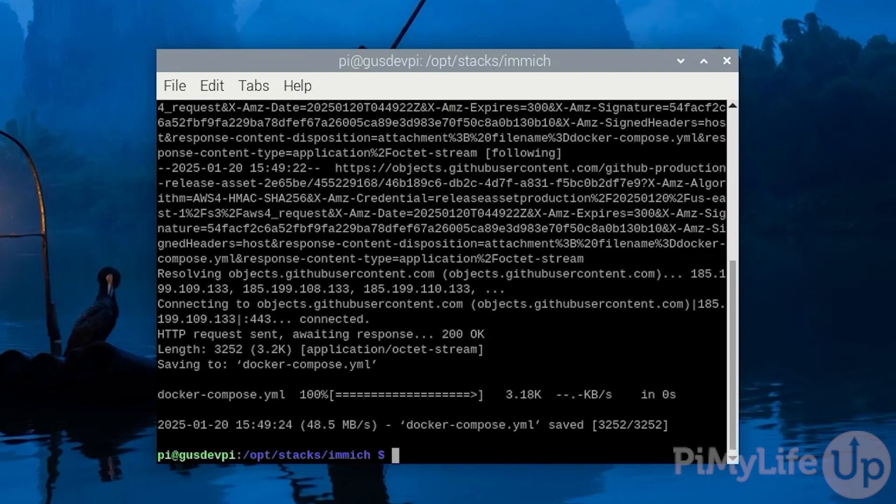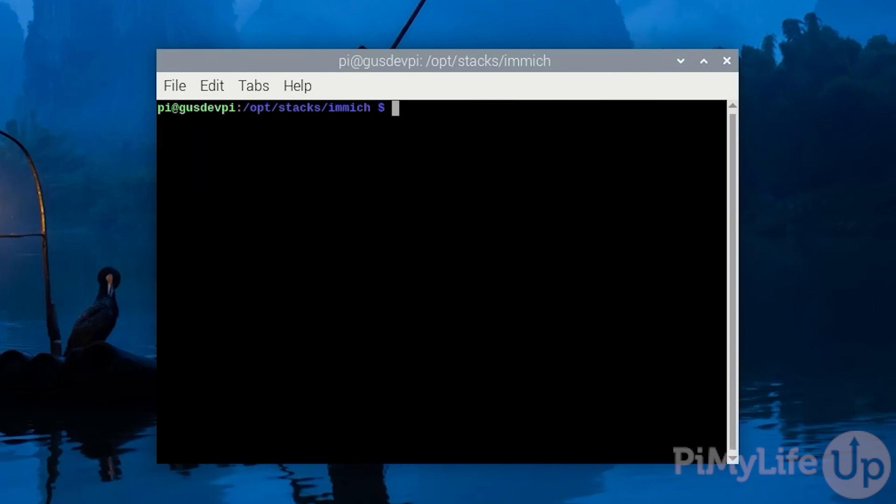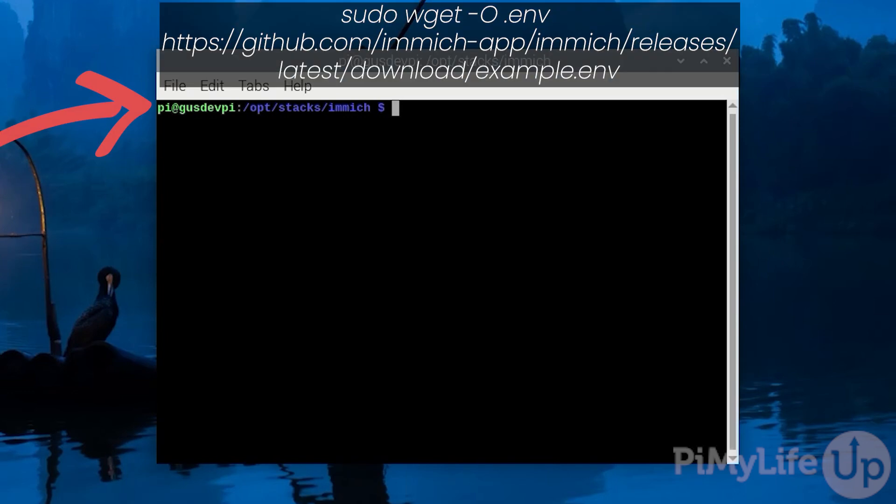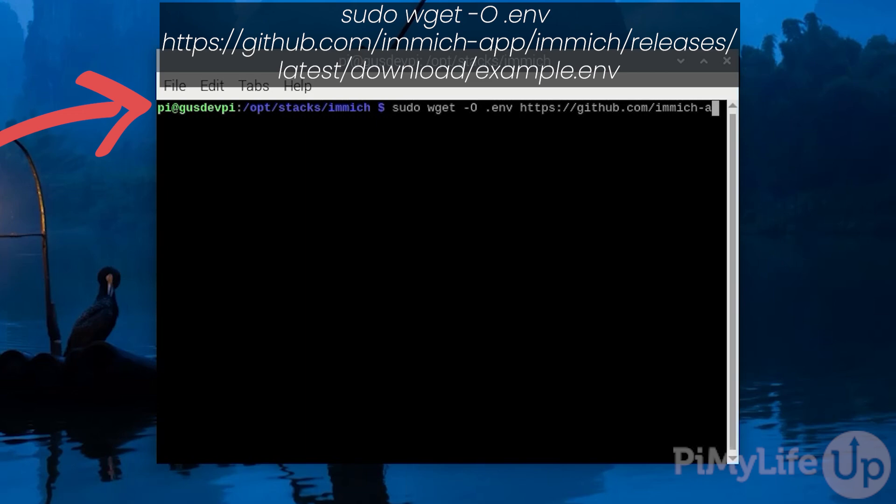Once that is downloaded we now need to install the example environment file. To do this enter sudo wget -o .env https://github.com/immich-app/immich/releases/latest/download/example.env.